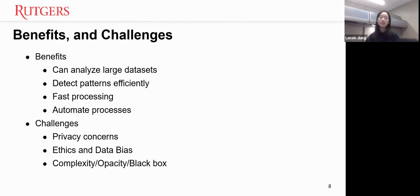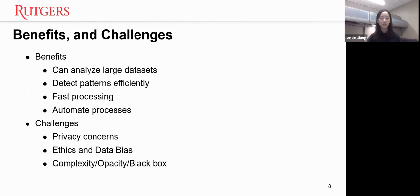It's intuitive that AI has many benefits. For example, it can assist us in analyzing large data sets efficiently and quickly. It can also automate many processes like checking inventory or reading contracts and other documents.